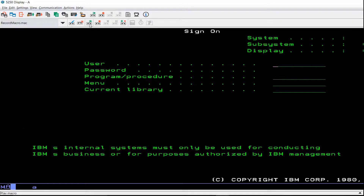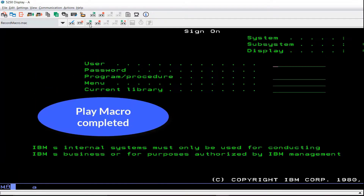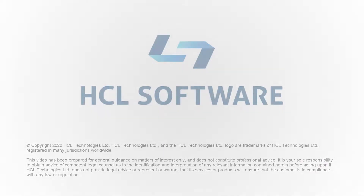To play the recorded macro, click Play Macro. The macro was recorded and played back successfully.